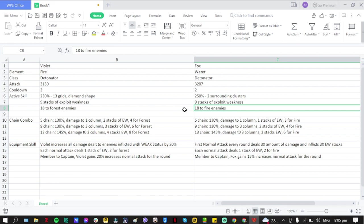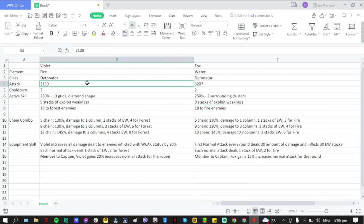Damage dealt to all enemies increases according to the number of P5R collaboration characters deployed. Deals more damage to enemies with Weak status and dispels all Weak status when all enemies have Weak status. A special skill display is triggered. Exploit Weakness: enemies enter Weak status after gaining 100 stacks of Exploit Weakness.